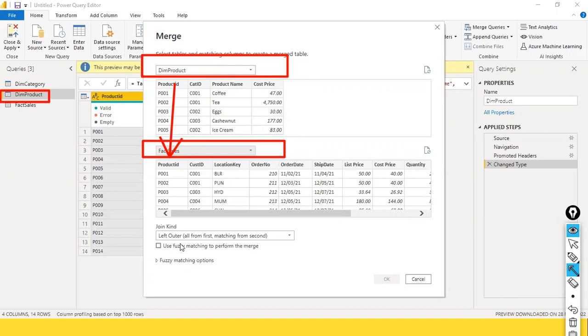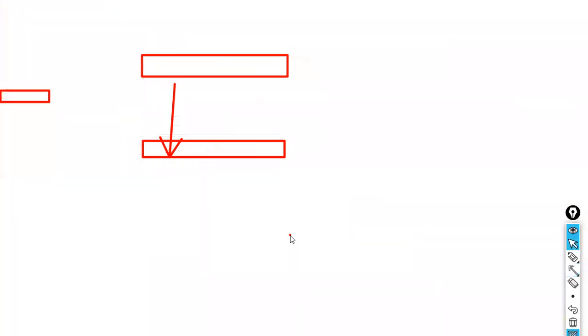Here you have different types of join options - the left outer join and others. Let me just open this.